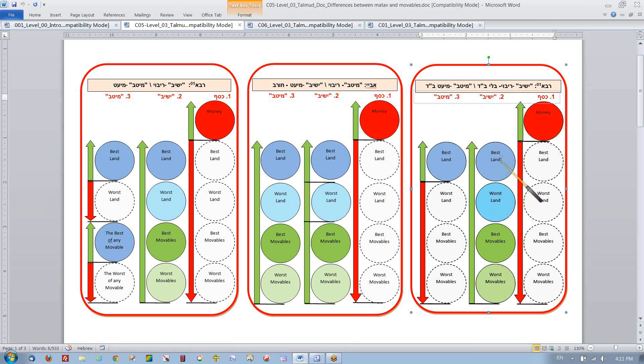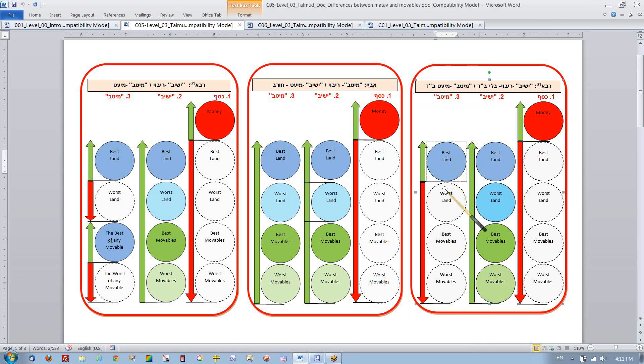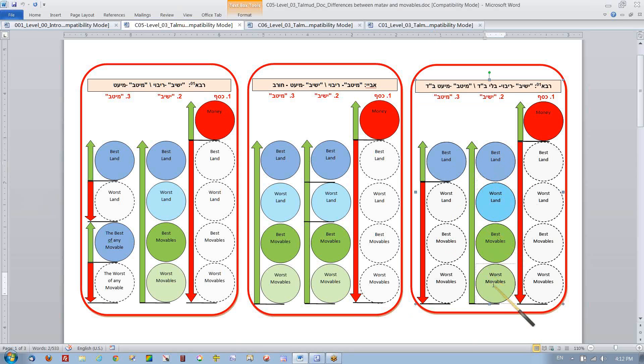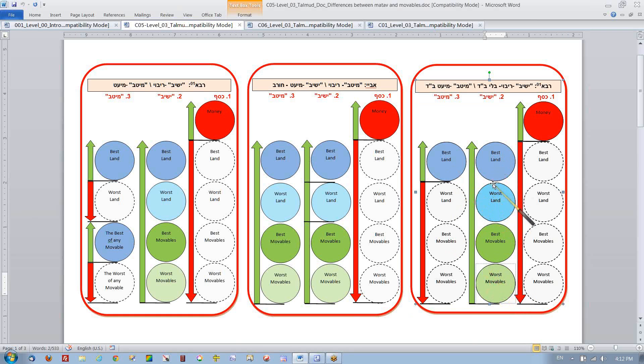So Abaya then raised the objection and he said, wait a minute. On one hand, you're telling me Metav Yin Midiachirino Lo. The only thing I could do when I pay back for damages, if we learn the Pasuk Davka, which is where we always start, is that I have to pay with the best of land. Yet this other Pesuk of Yashiv says that I can even pay with the worst of movables. So it seems to be a contradiction between the two Pesukins. Either only the best of land and nothing else or everything else as long as it has value. So that's the problem on the floor. How are we going to resolve these two Pesukins?